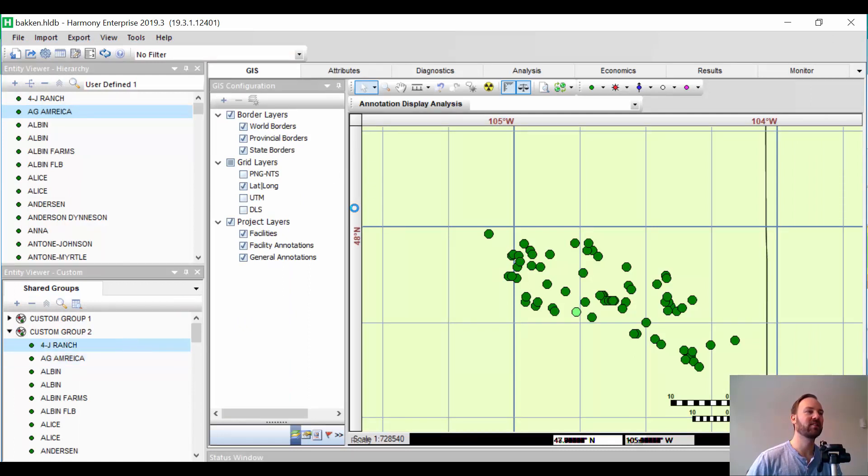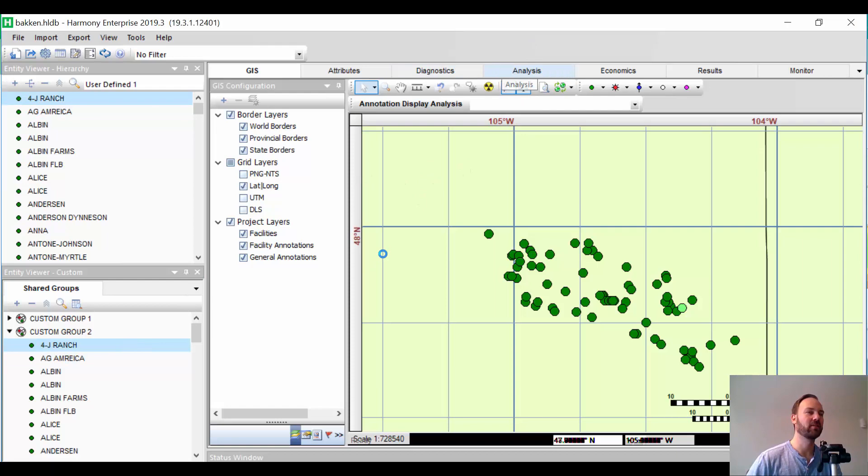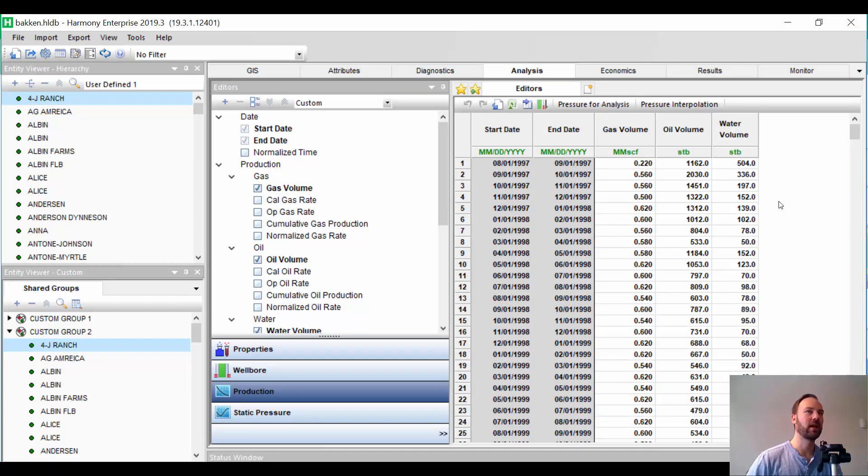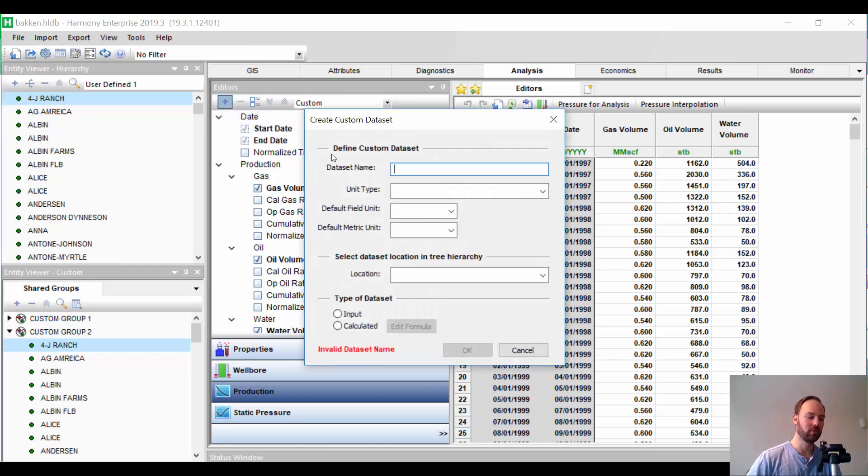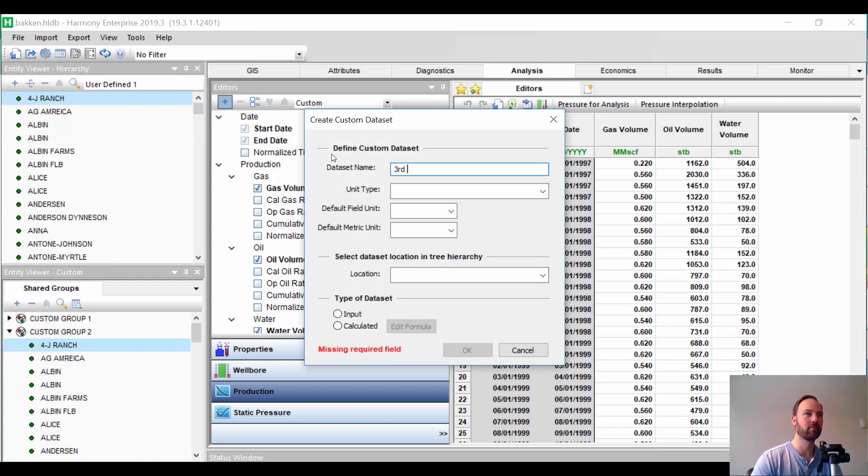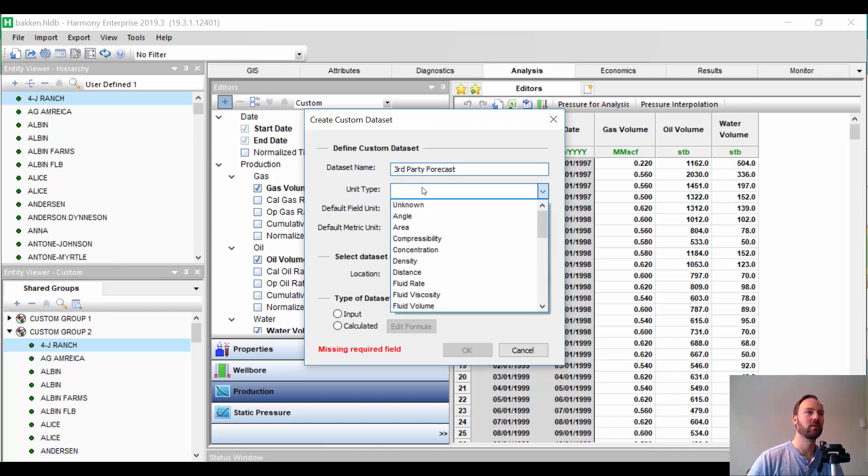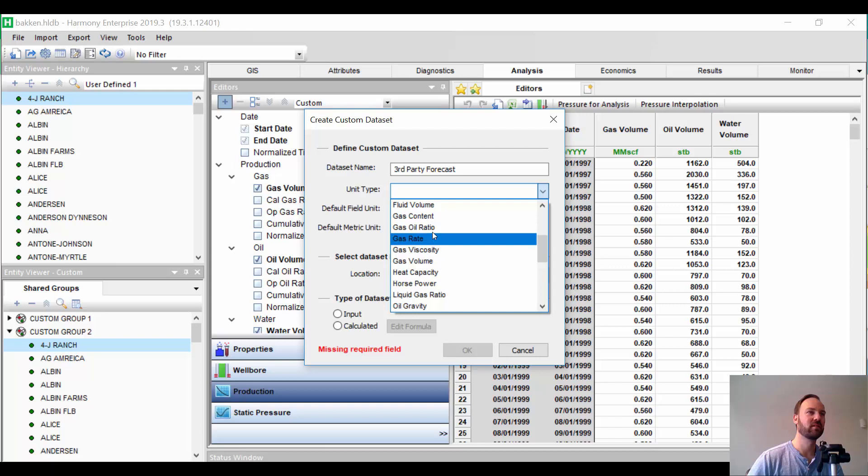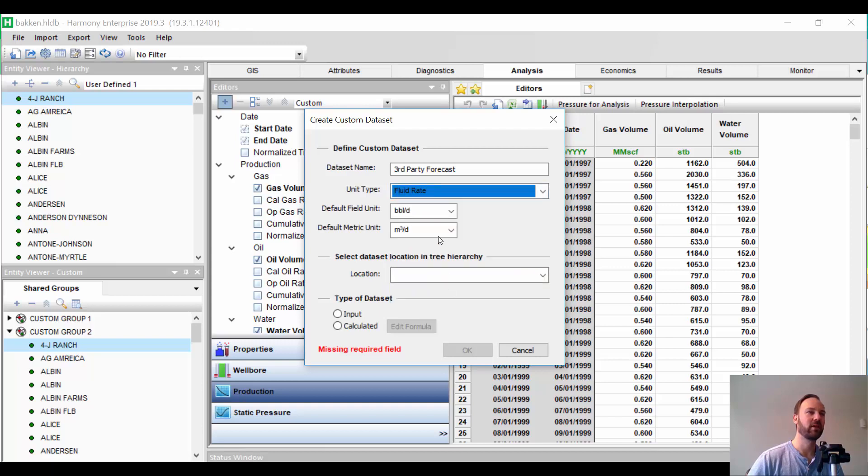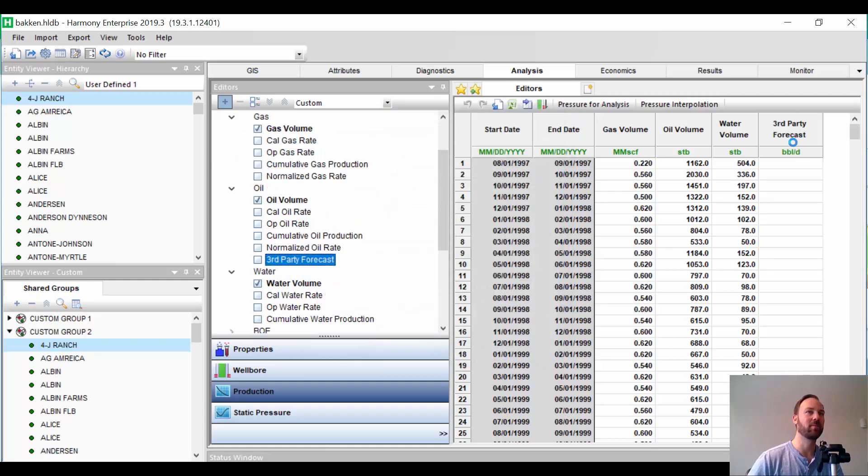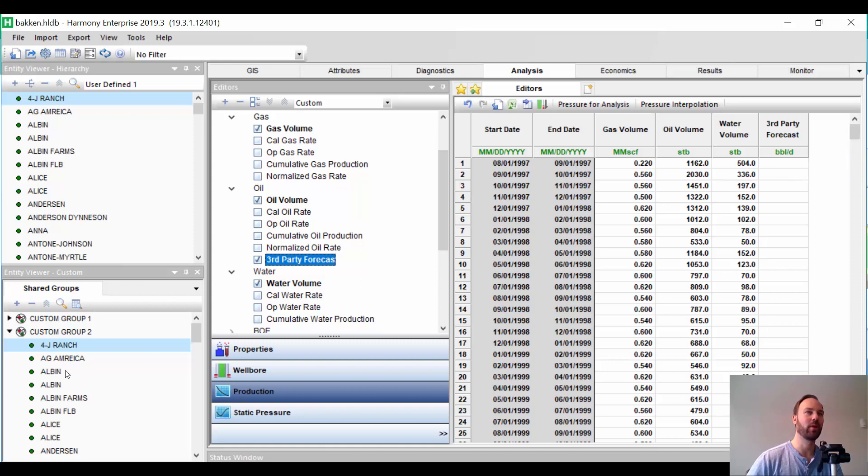Now, in Harmony, we've got to get this set up a little bit. I'm going to go to a well. I'm going to go to the production editor. And I want to add a column to my production called third-party forecast. So, we'll add a data set. In this case, these are oil wells. So, it'll be a fluid rate or volume, whatever you prefer. And I'll put it under production. And we're going to pick input. So, I basically am making a blank column called third-party forecast. And you'll see as you toggle between every well, this column will exist. So, you just have to do this one time.